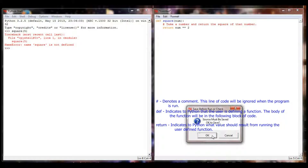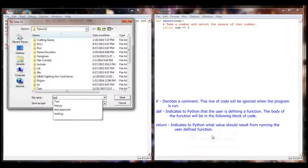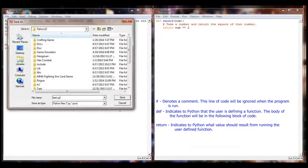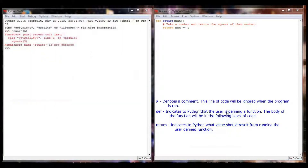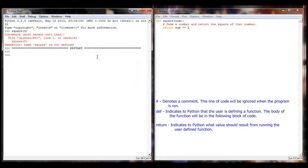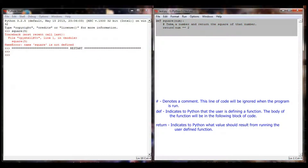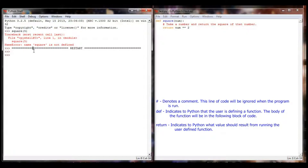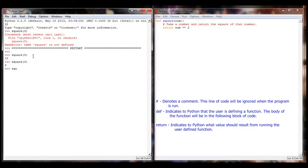So I'm going to hit F5 and save it as old test.py. It's going to execute. Now the shell should have access to each and every function in my programming window. So when I type square of 5, I get 25. Square of 3, I get 9. Square of 9 is 81. My function is working correctly.